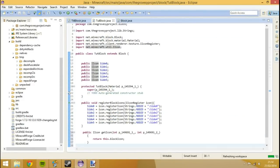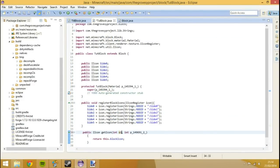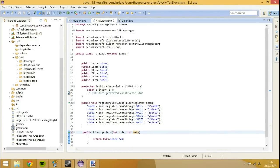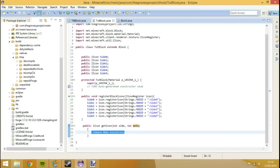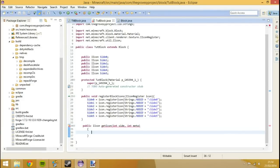We can actually copy and paste this method here. It's public IIcon getIcon. I'm going to change this first variable to side and the next one to meta. The meta is basically like things like sub blocks but we're not going to do sub blocks today. We're just going to do normal basic blocks.